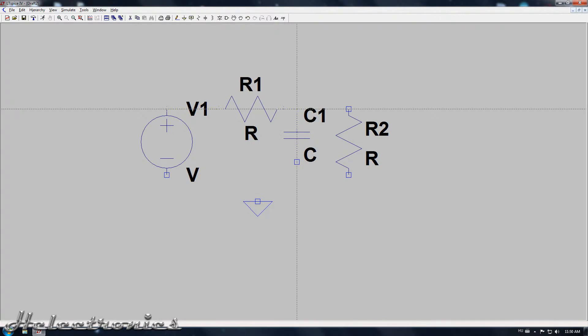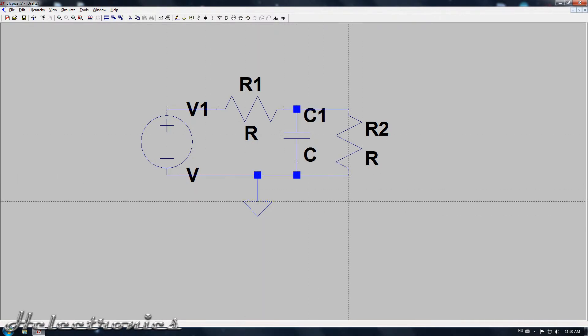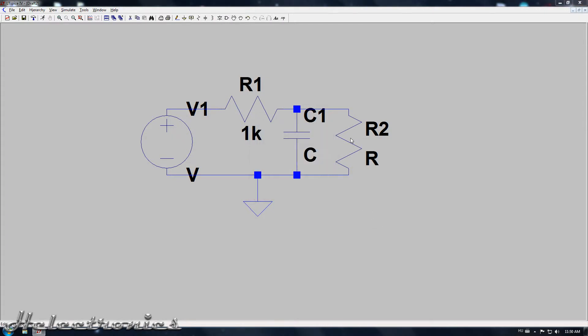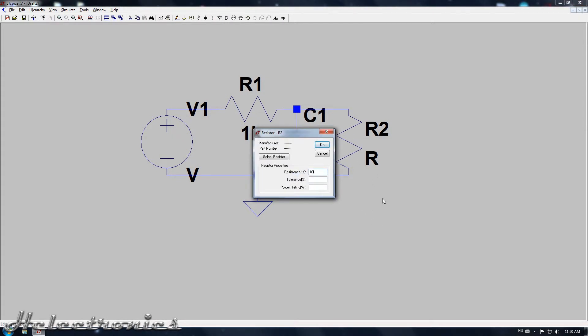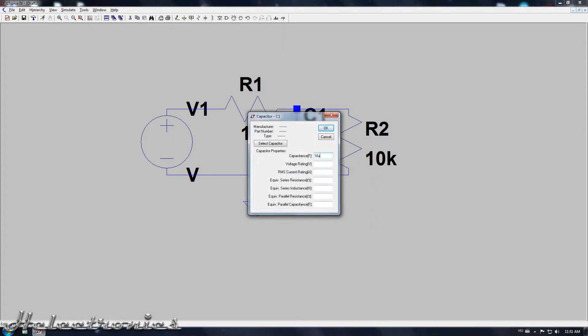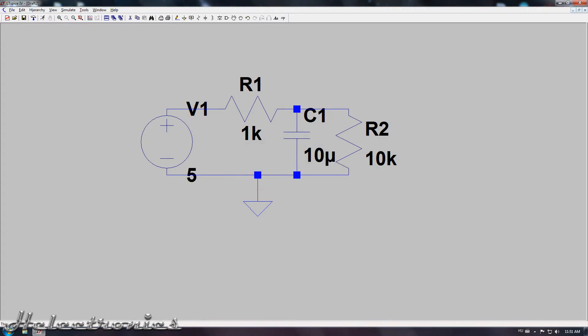Now that the components are placed, the wiring is the next step. When the wiring is done I give values to the components just to be able to simulate the circuit. Later I will play with these values to see how the delay changes.